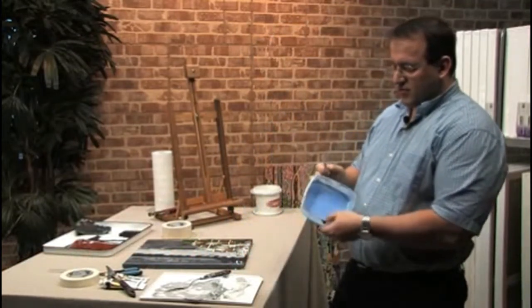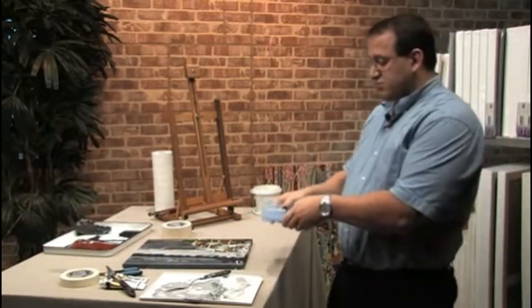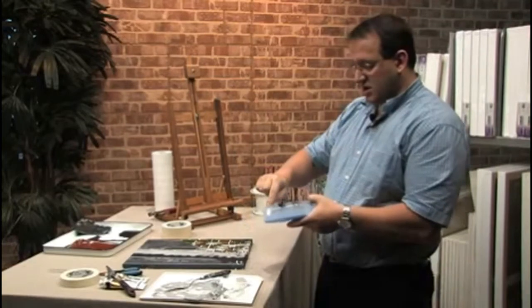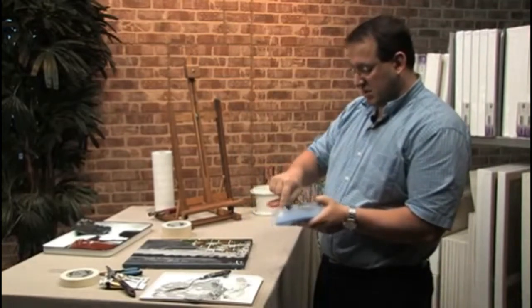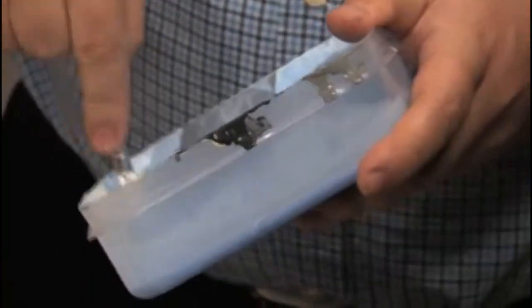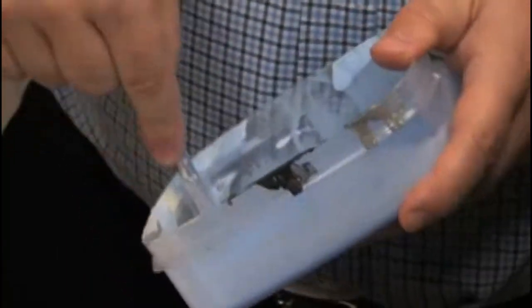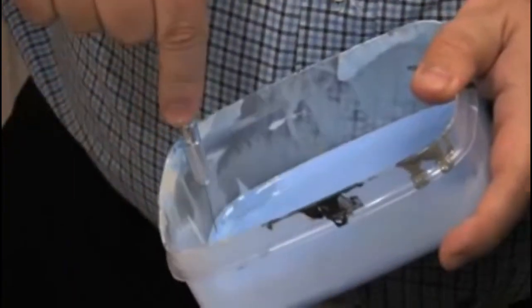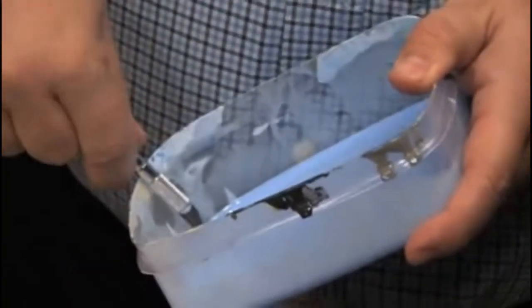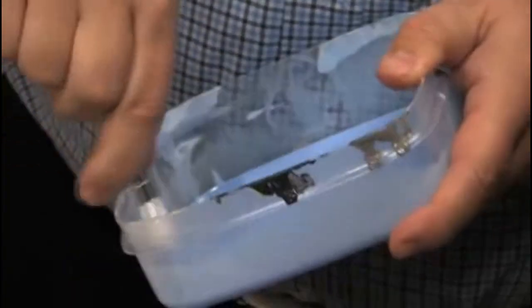But once it dries, it dries to a nice real hard coat. And you just basically take your knife, cut around it, and it'll eventually lift up. Sometimes it's a little bit trickier than that.